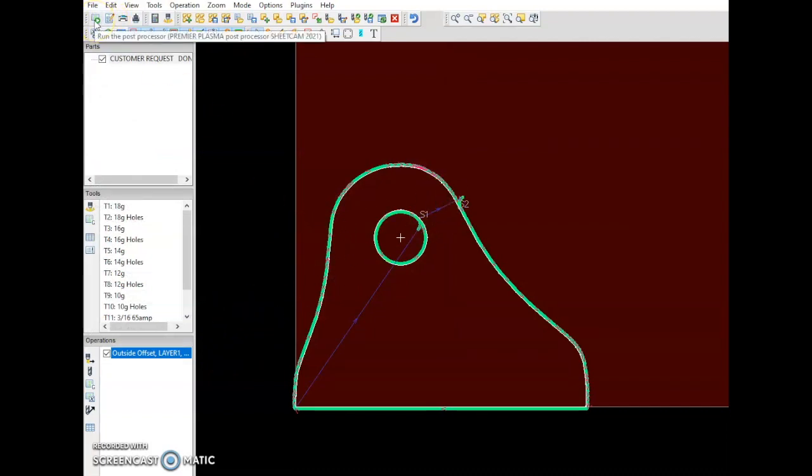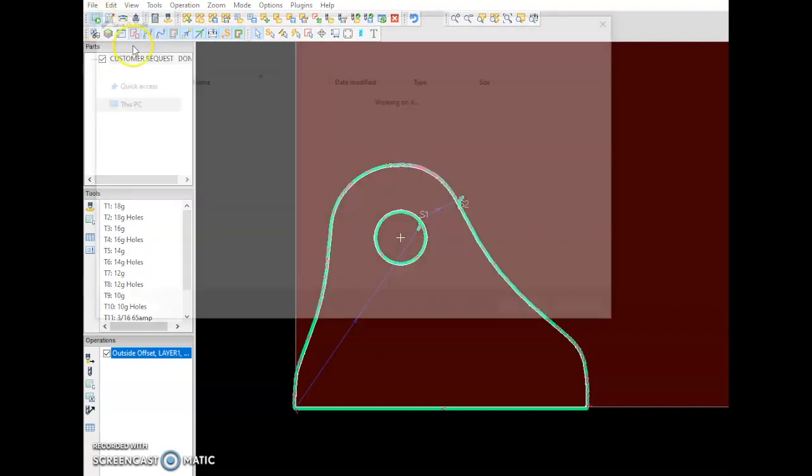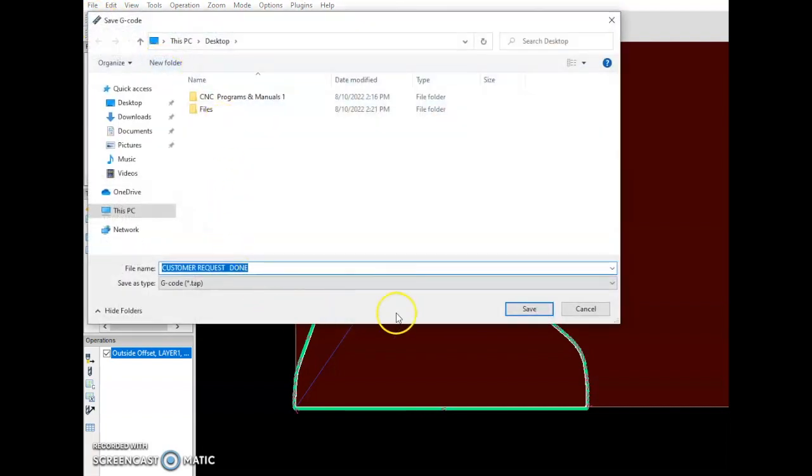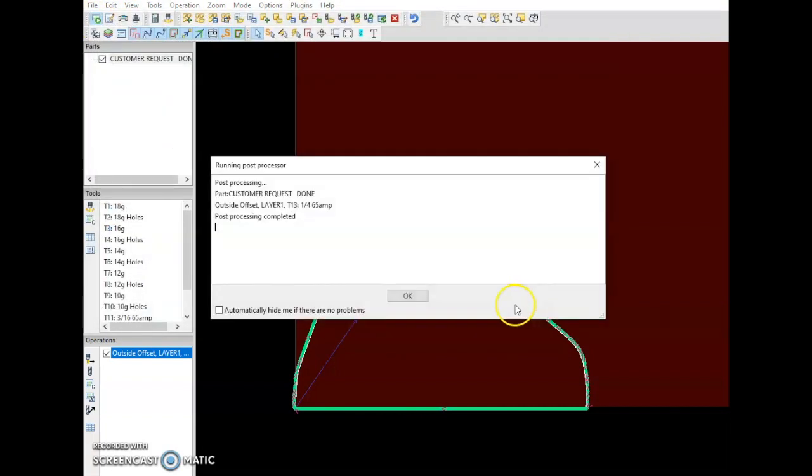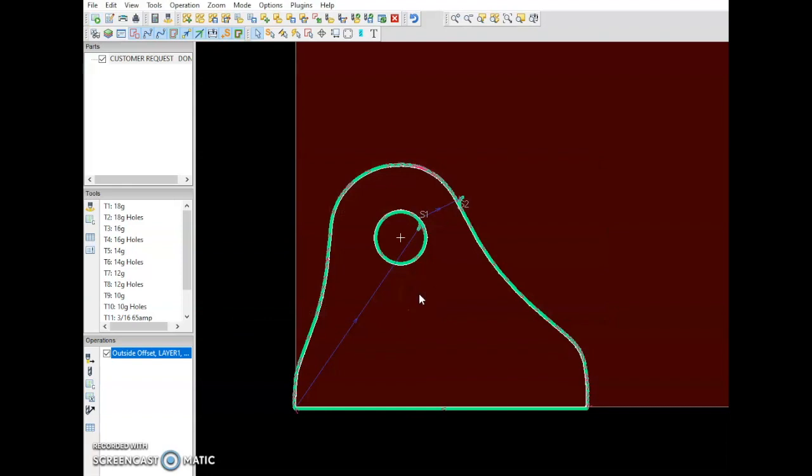Go up here to the P for post process, save it, and now it's going to be ready to be opened up in Mach 3 and cut out.